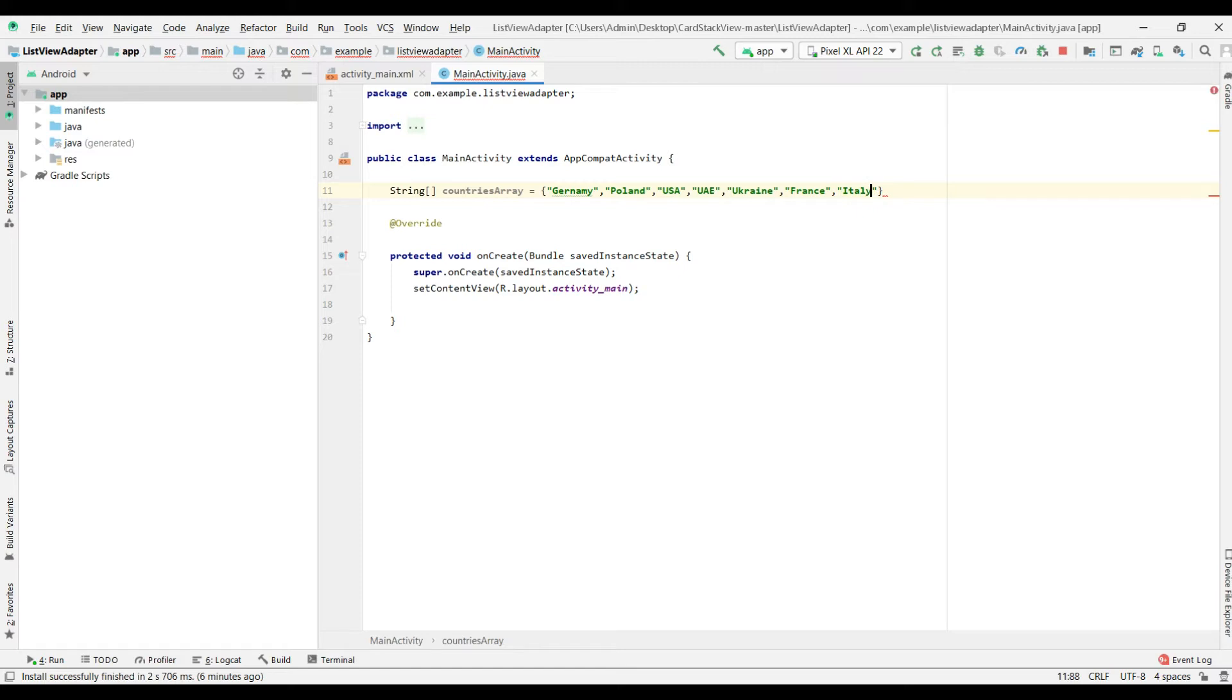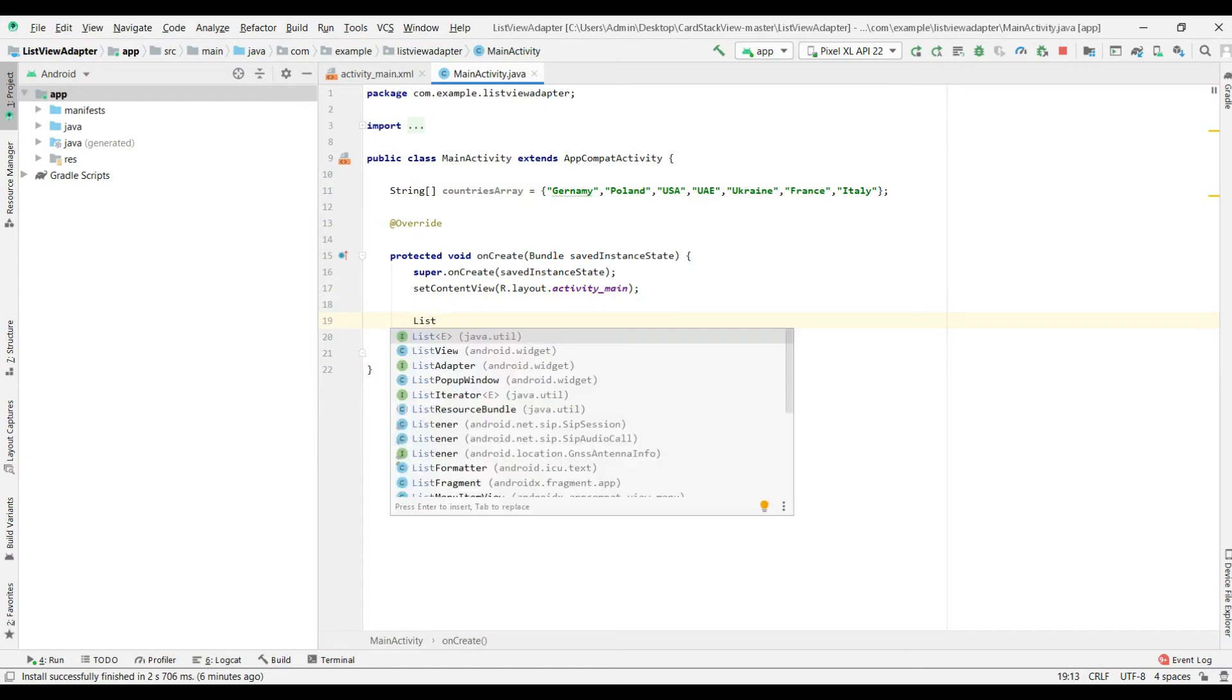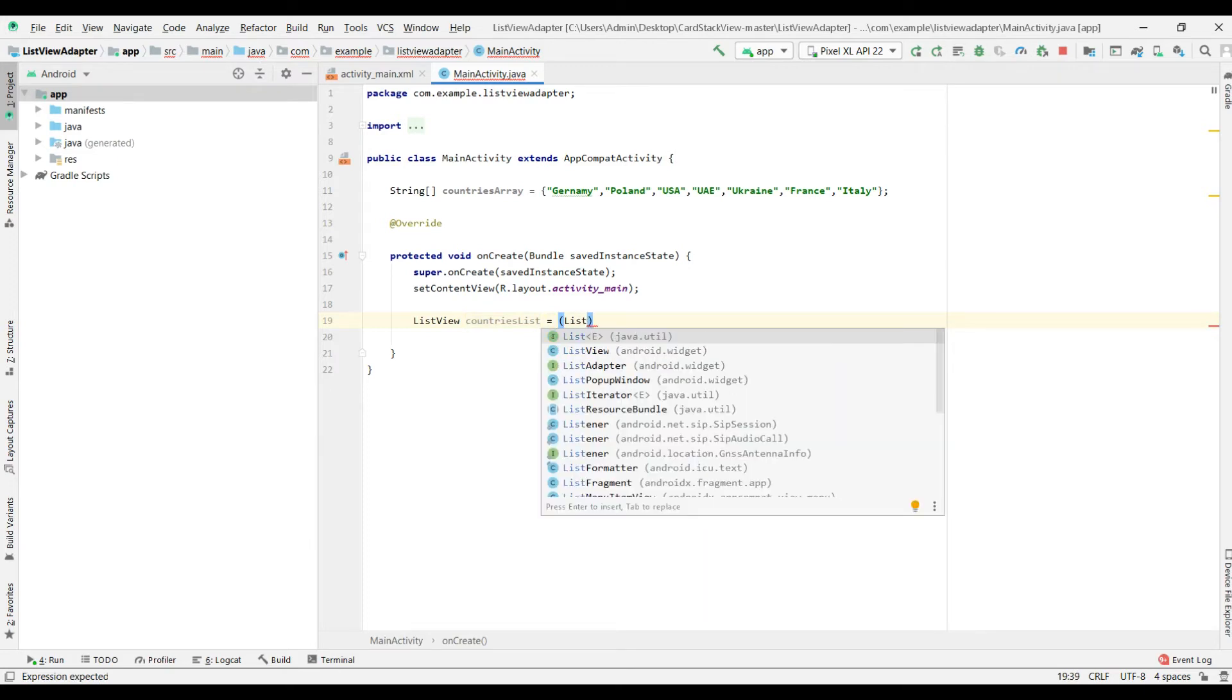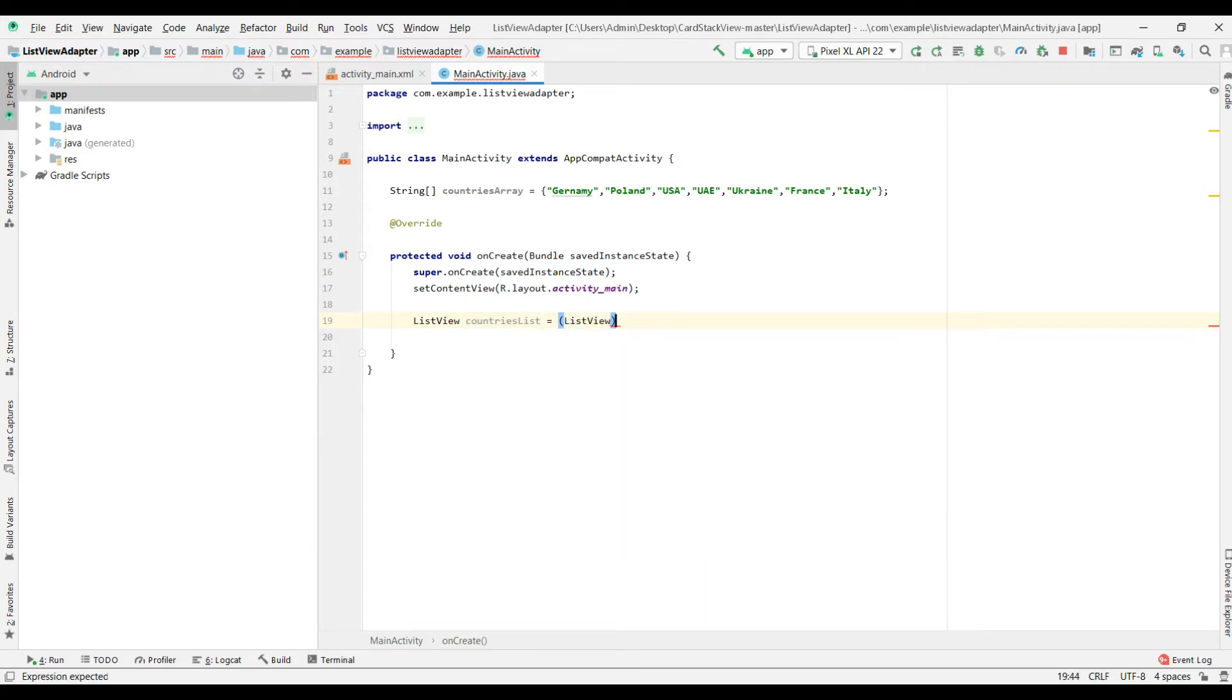After this, we should create a list view, we will name it countries list, and connect our UI with code. I add that id, that country list.